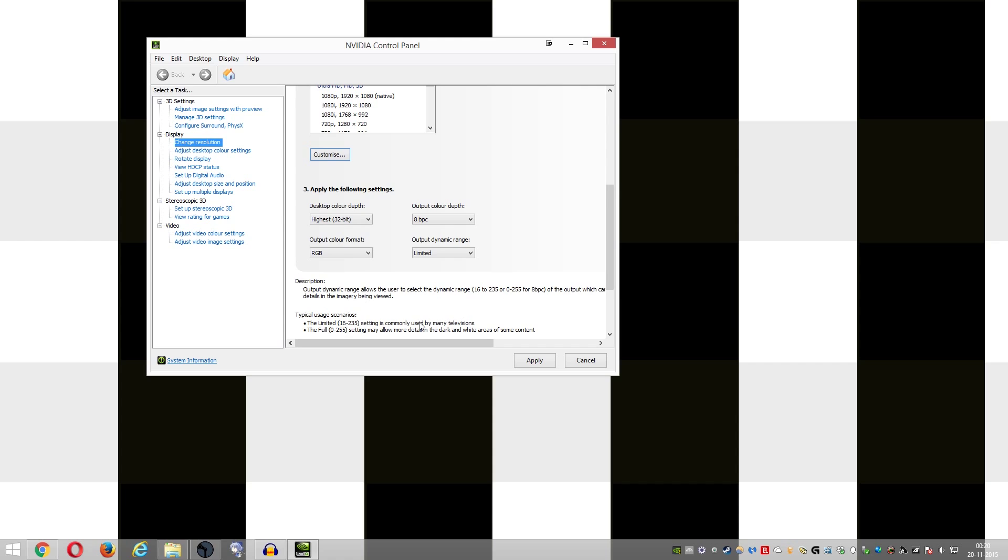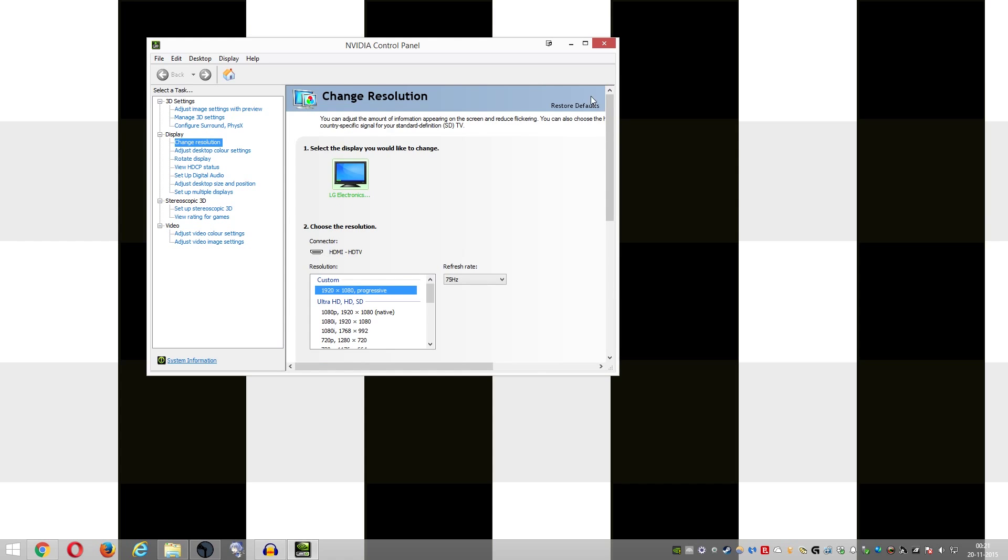All you have to do is change this from limited to full and then click apply, and just looking at this video itself, you'll be able to make out a difference. Once you have done that, just come back and look at this video. Look at the desktop background here and you'll be able to see whiter whites and darker blacks.